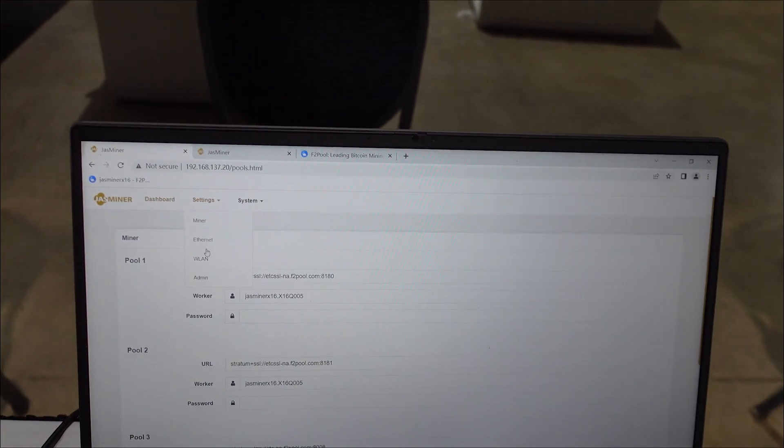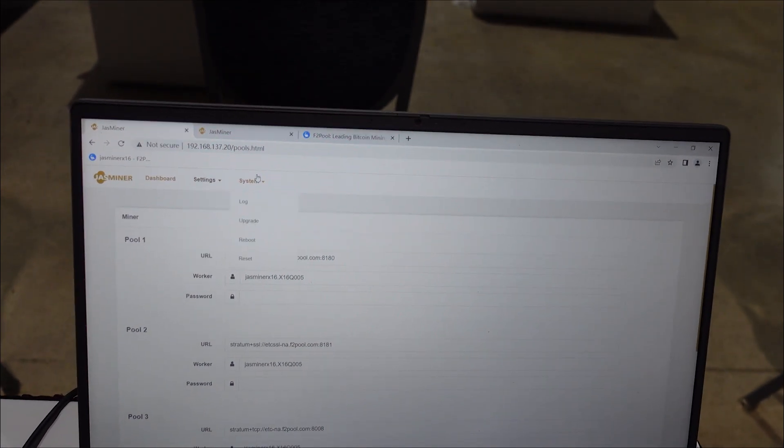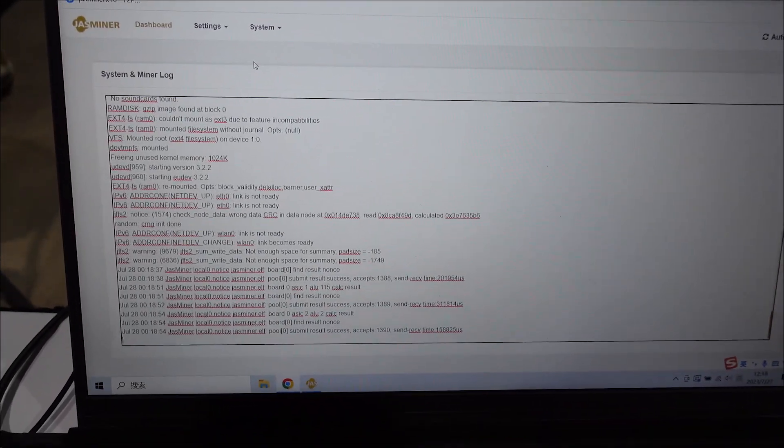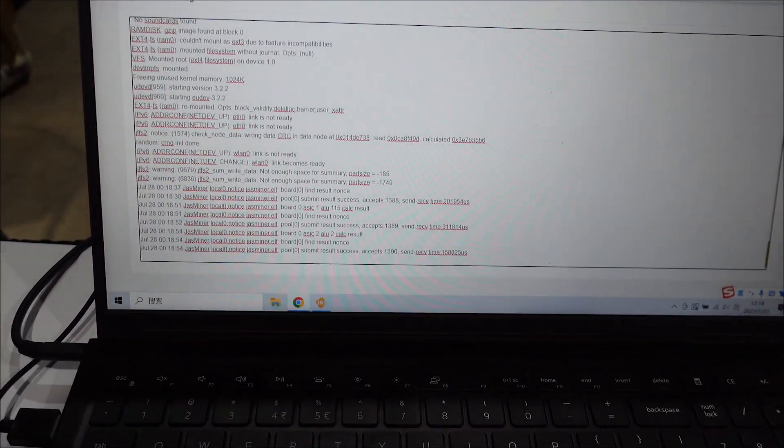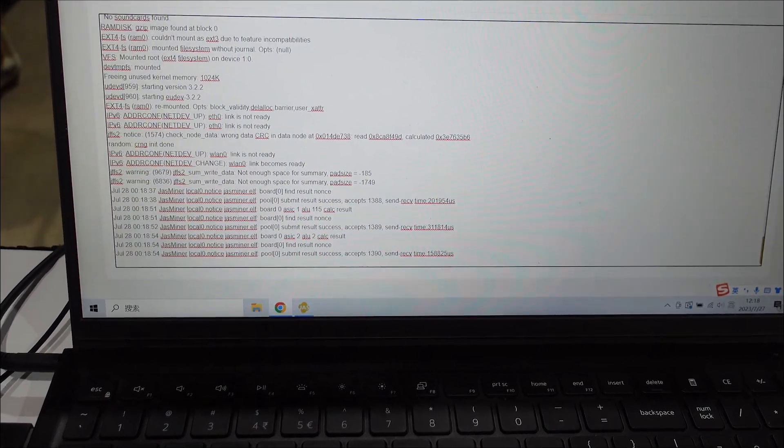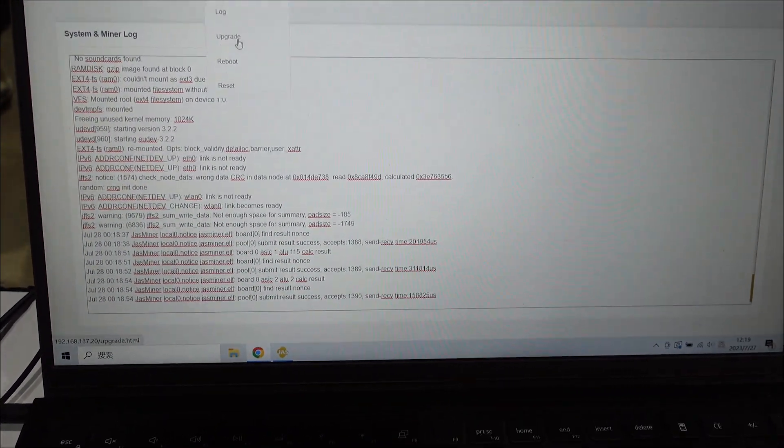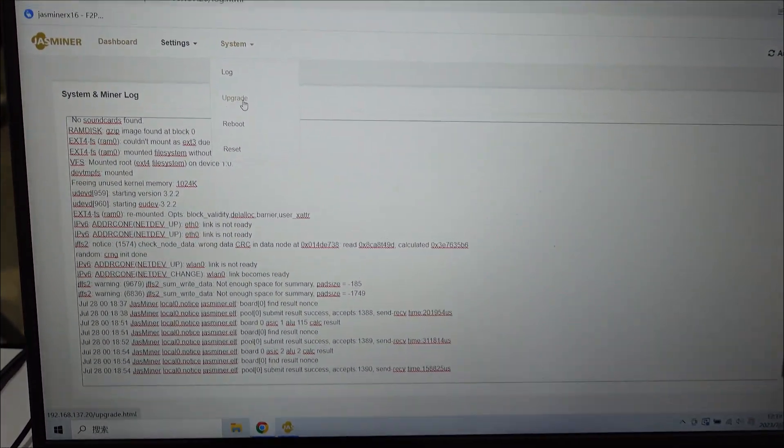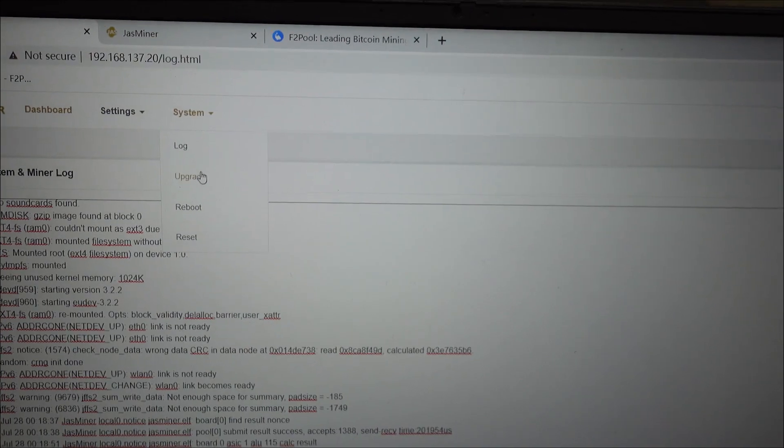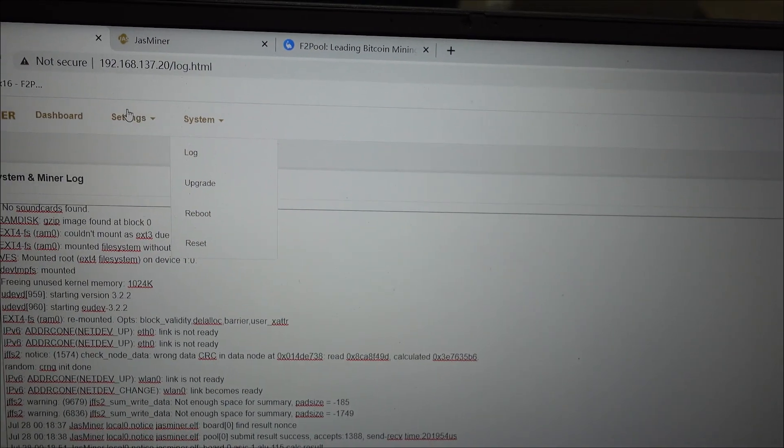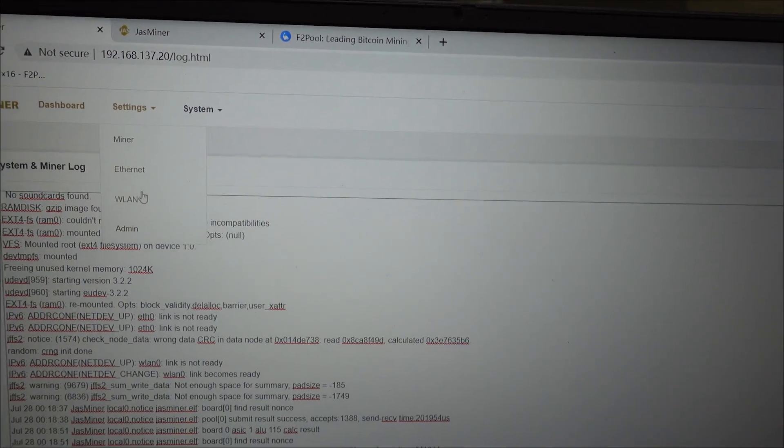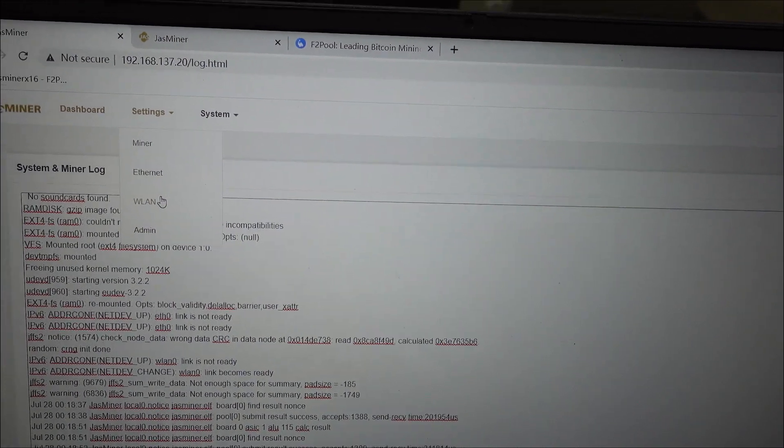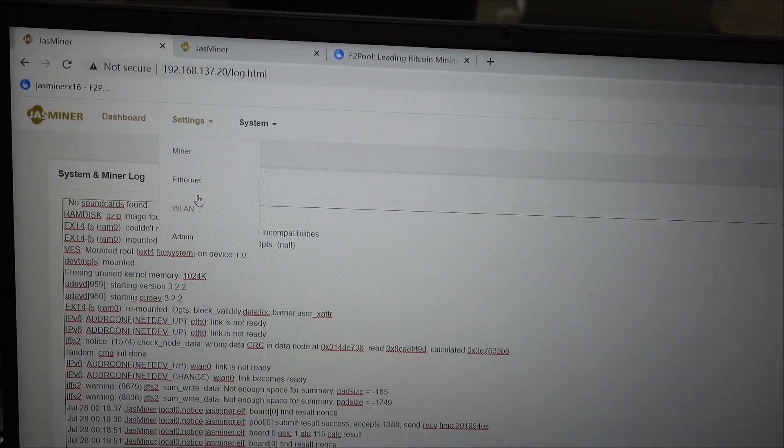Obviously you got your admin section. Logs are very important to me, I don't know if you guys check your logs on a regular or data dump them so you can review, especially when you're managing a number of different devices. Upgrade, you know if you need to upgrade your firmware, reboot, reset. Admin is for admin if you need to change the password or whatnot, and then you can see your Ethernet or your Wi-Fi, right, so WLAN.